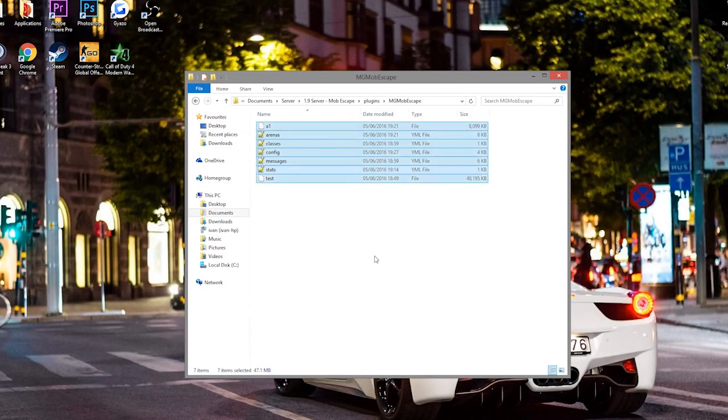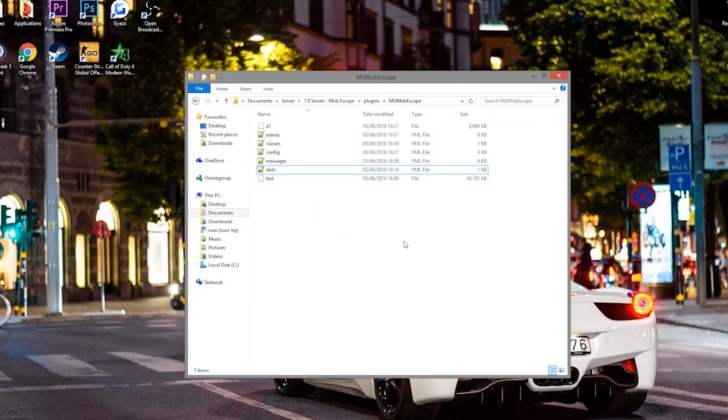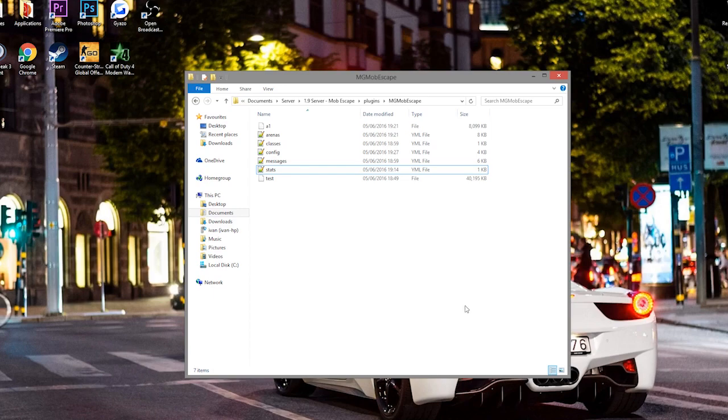So that is the plugin. As I mentioned before, it is free to download, and it is one of my favourite minigames actually. So subscribe, like, comment, and I'll see you next time.